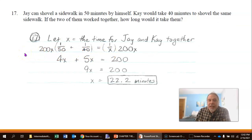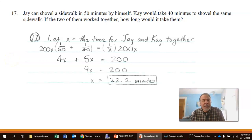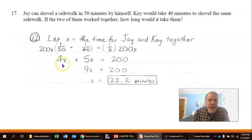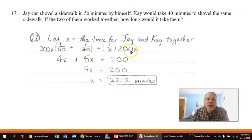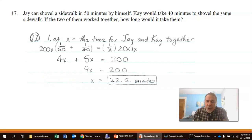To solve 1/50 plus 1/40 equals 1/x, I need to eliminate the denominators. The lowest common multiple of 50, 40, and x is 200x. Multiplying both sides by 200x: 200x divided by 50 is 4x, plus 200x divided by 40 is 5x, equals 200x divided by x which is 200. So 4x plus 5x equals 200, giving 9x equals 200. Dividing by 9, x equals approximately 22.2 minutes for J and K working together.